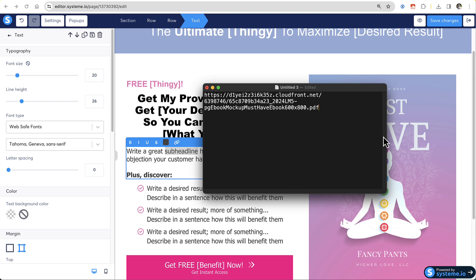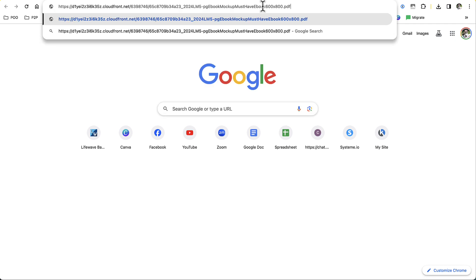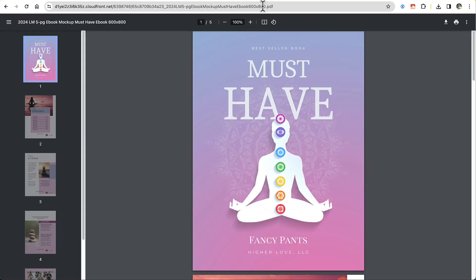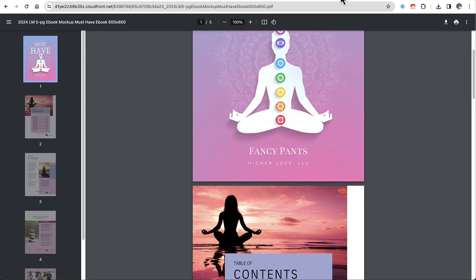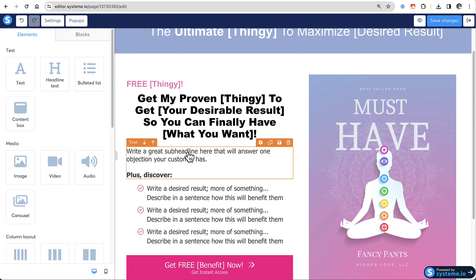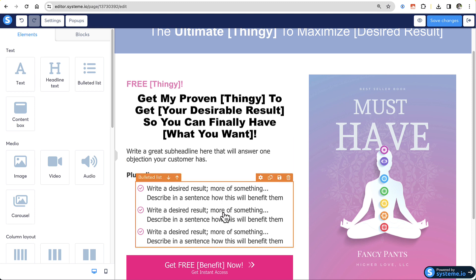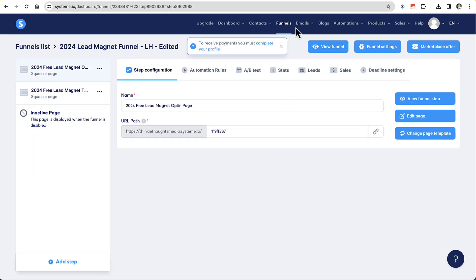I'm going to paste that link inside this plain text document. You can see I have a link and it ends in PDF — so this is my PDF. If I take this link and open it in a new tab and paste it in, this should open my PDF. And there it is — the PDF I want to deliver to my subscribers. Now I need to go back into my email. I did not save that funnel page because I don't need to — all I wanted was to upload a file and get a link to it.